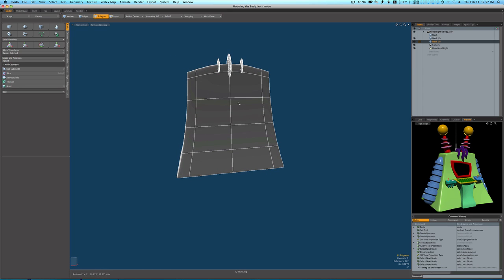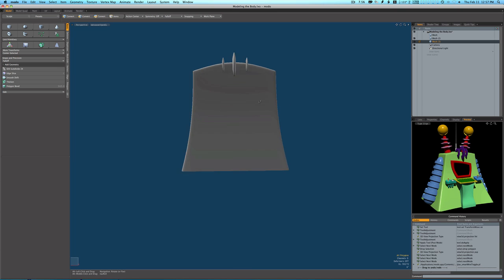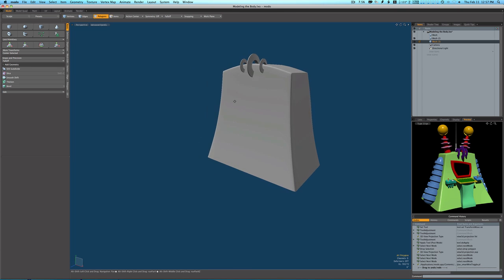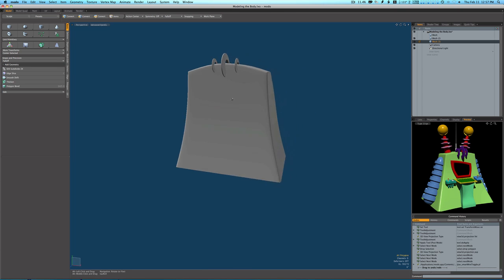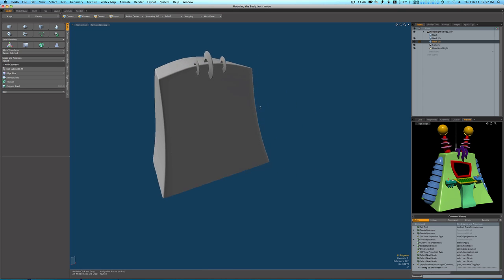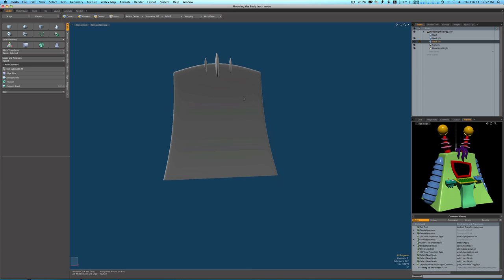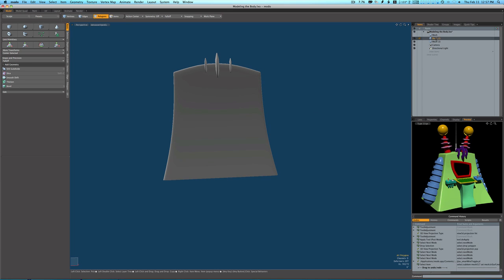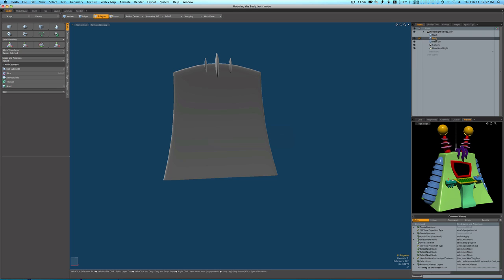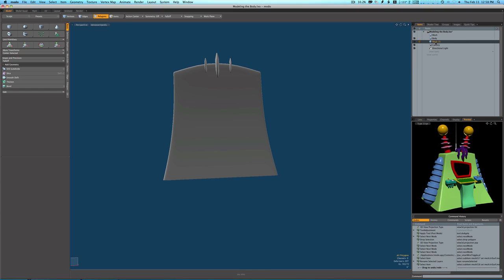Now if we want to, we can go ahead and turn off our wireframe just to have a look. So if we want to, we can go ahead and color these the same as our picture. So I'll select this mesh, I'm going to rename it to Body. I'm going to select the mesh with our rings in it and name it Rings.